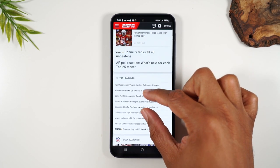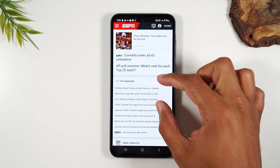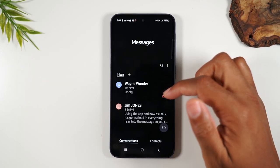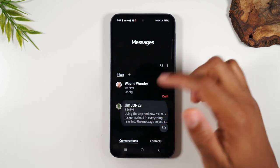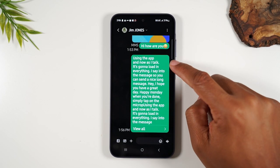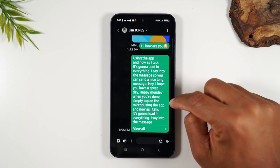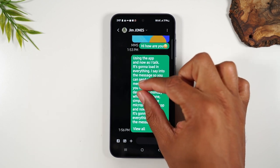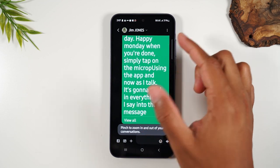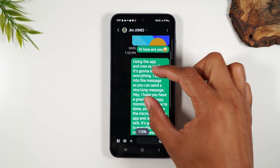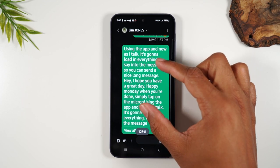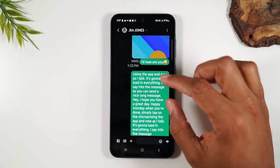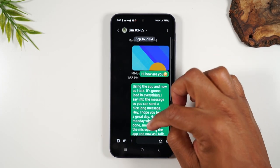Then you just pinch it back in when you need to shrink it back to normal size. This also works on text messages — your text messages are already going to look larger. You can see the words are already much bigger because we made that setting change, but you can also pinch even more to get it even larger. Play with this until you find a good size that allows you to read everything on screen.